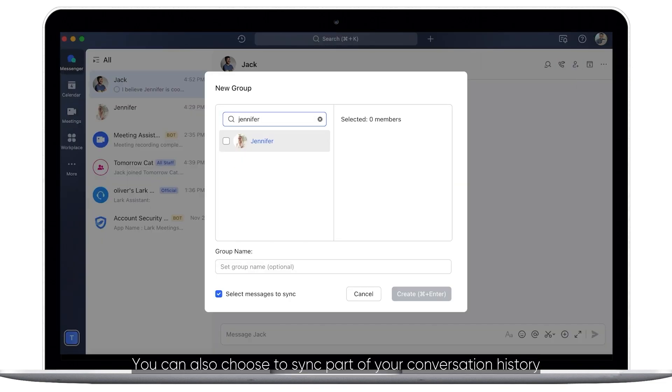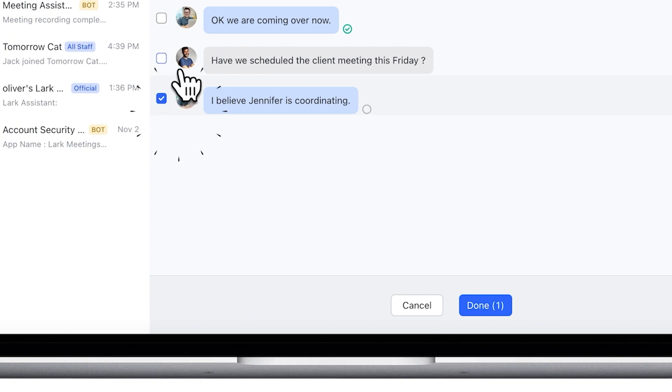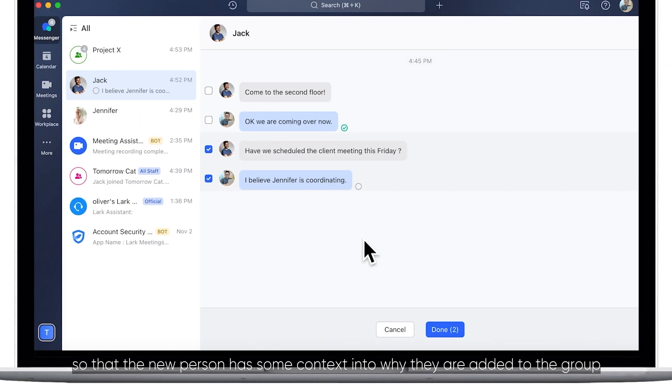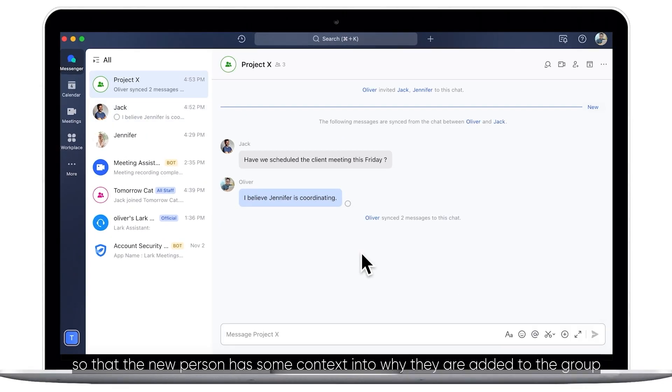You can also choose to sync part of your conversation history so that the new person has some context into why they are added to the group.